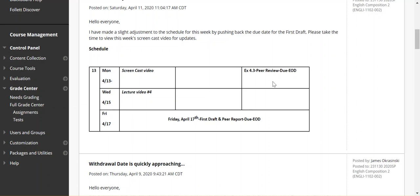So I also adjusted the due date for Exercise 4.3. Once again, you will be uploading three GDOC links. The due date is Monday, the 13th, at end of day.